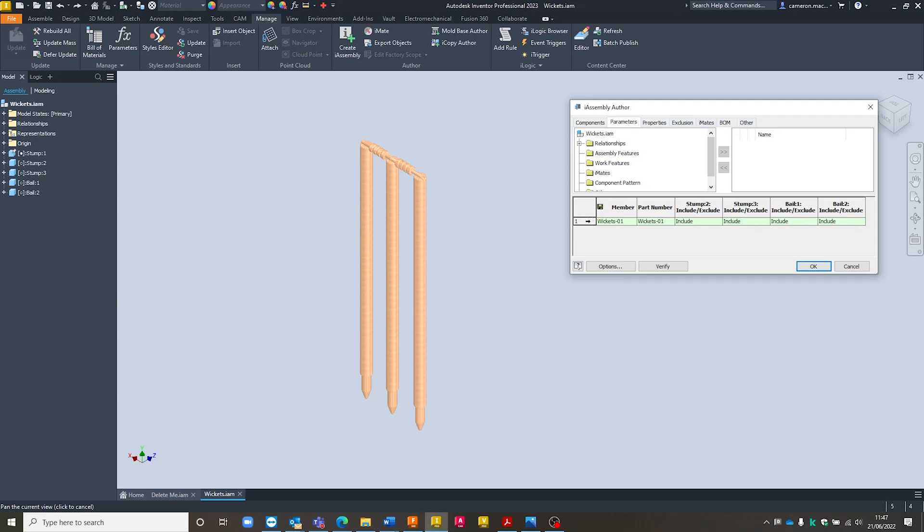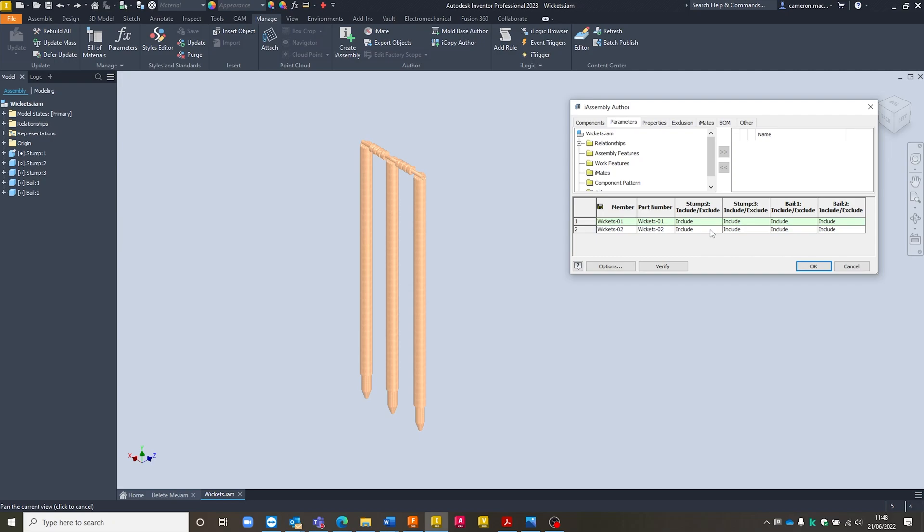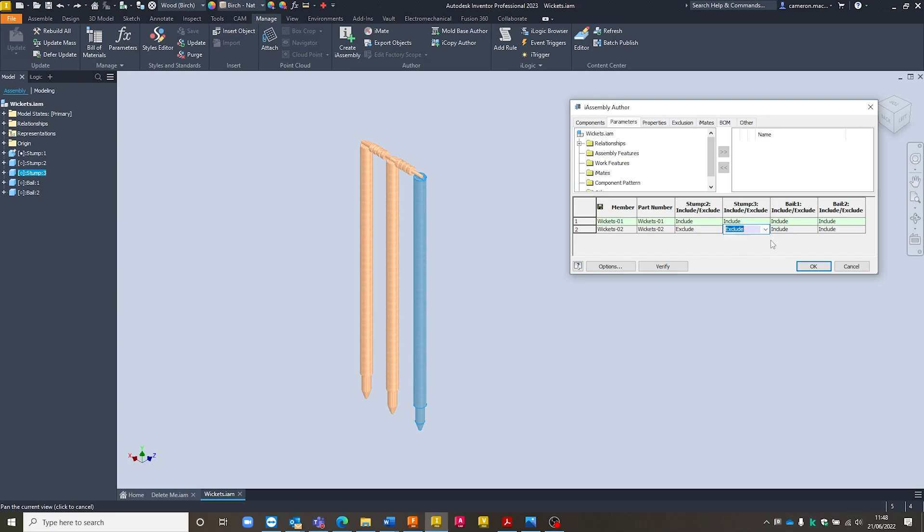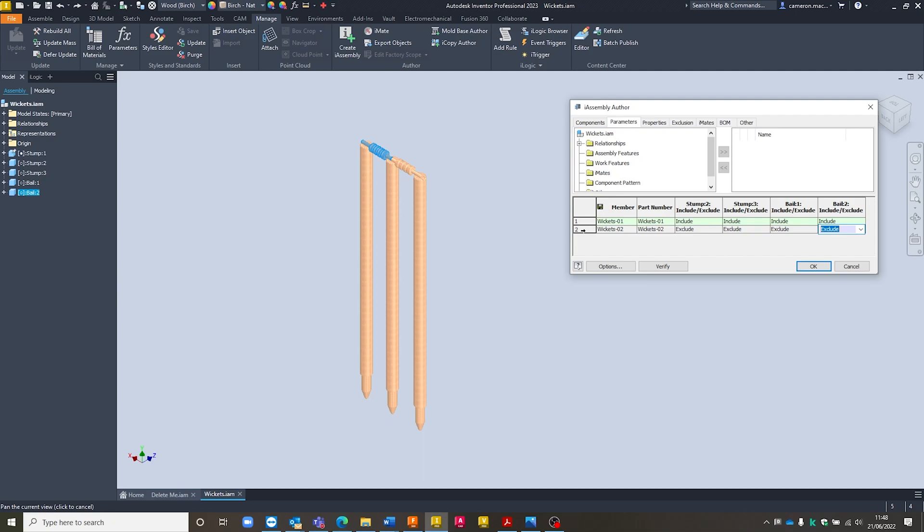So essentially all we need to do now is quickly add a few rows to add the different configurations that we want. So I'm just going to right click on row one, select insert row, make the adjustment that I require. So I'm going to turn stump one off as well as stump two or sorry, stump two and three off as well as Bales 1 and 2. And that's going to be my first configuration after the original.